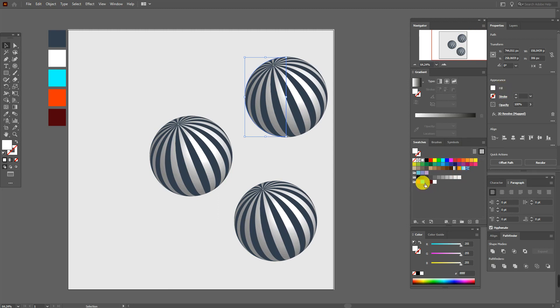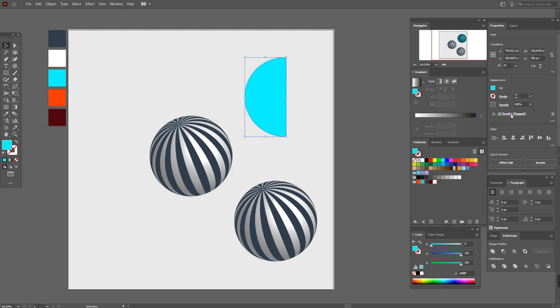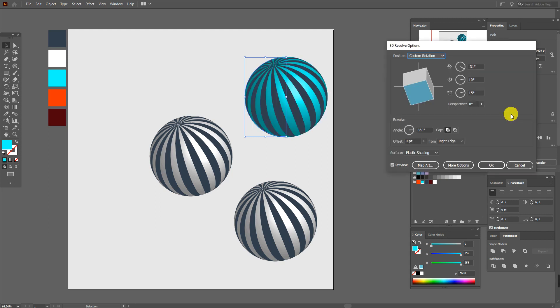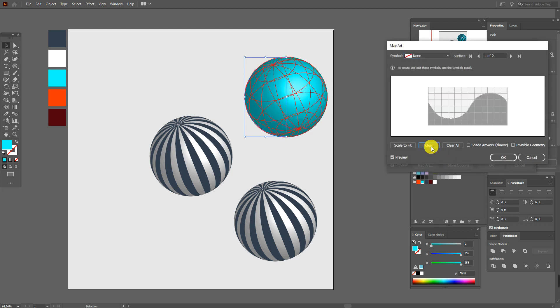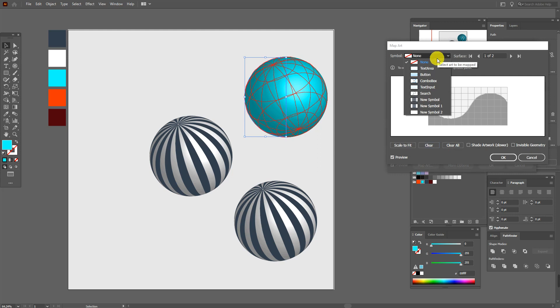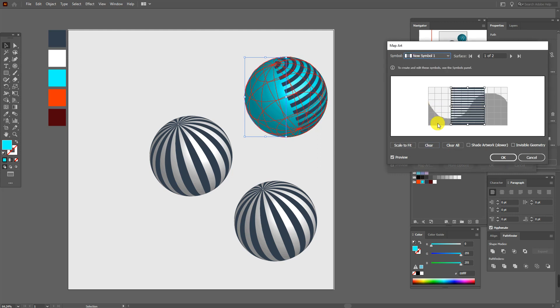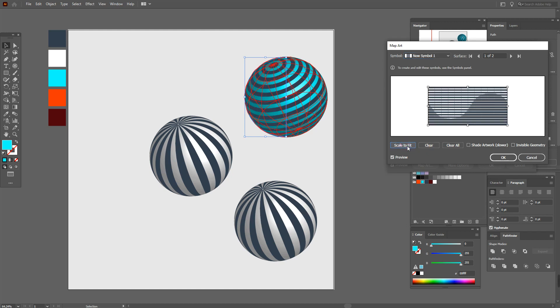Select this color and this 3D effect. And select Map Art, here Clear. And here select the next symbol, this one. And again Scale to Fit.